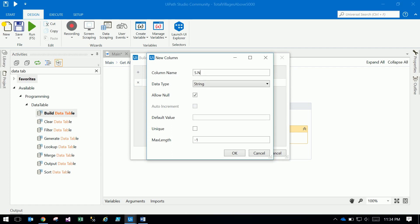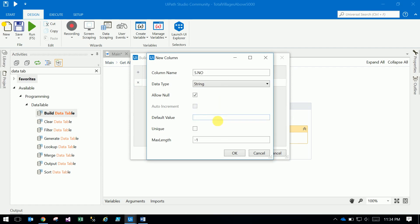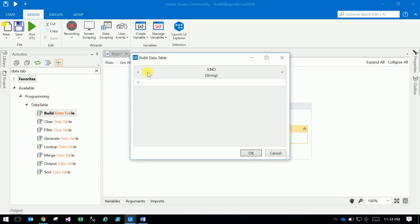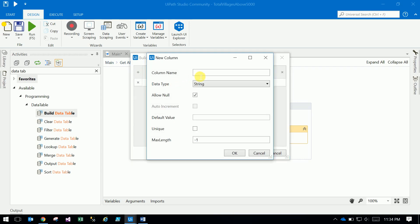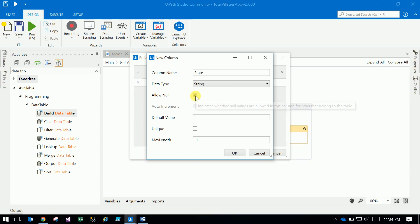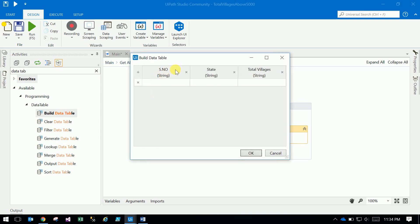Create one row: S dot no - let it be string. Next one is state - that's a string. If you want to change the data type you can change. You don't want to allow nulls, you can uncheck this. There is auto increment, you can use the default value if value is not there, and you can make that as unique. If you give the maximum length as minus one, that means it will allow unlimited length. If you want, you can restrict.